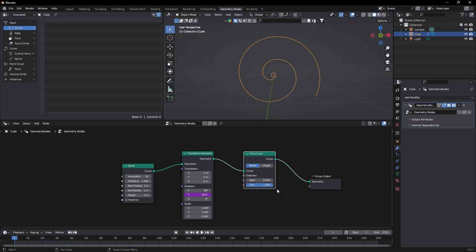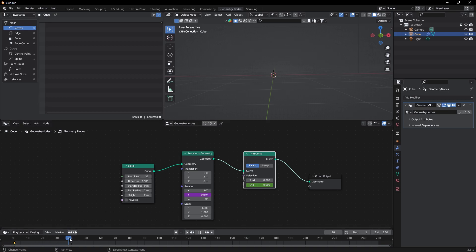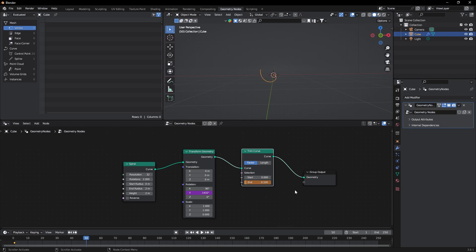Let's do the animation now. In the Trim Curve node, change N to zero and add a keyframe by pressing the I key. Now go to frame 50 and change this to 0.1 and press I again.